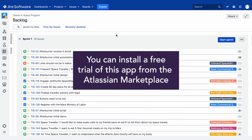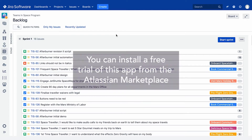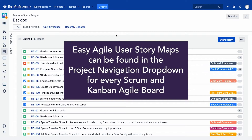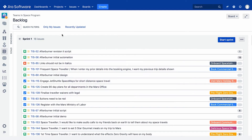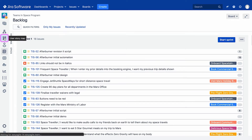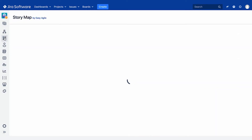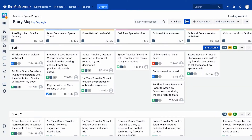You can install a free trial of this app from the Atlassian Marketplace. Once installed, Easy Agile user story maps can be found in the Project Navigation dropdown for every Scrum and Kanban Agile board. Clicking on the story map icon in the project sidebar will load your user story map for your selected board.